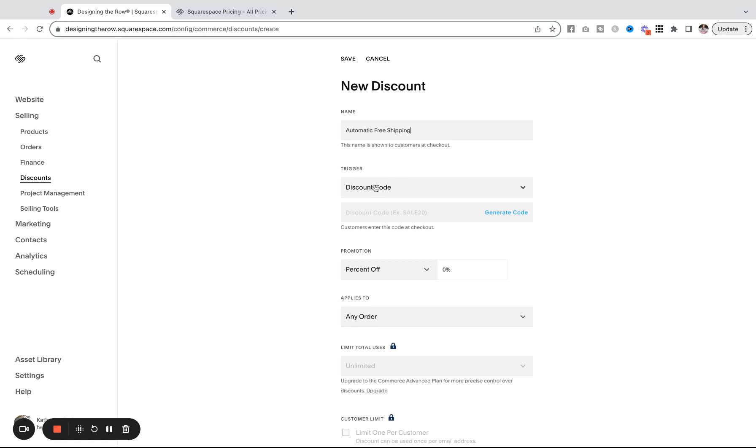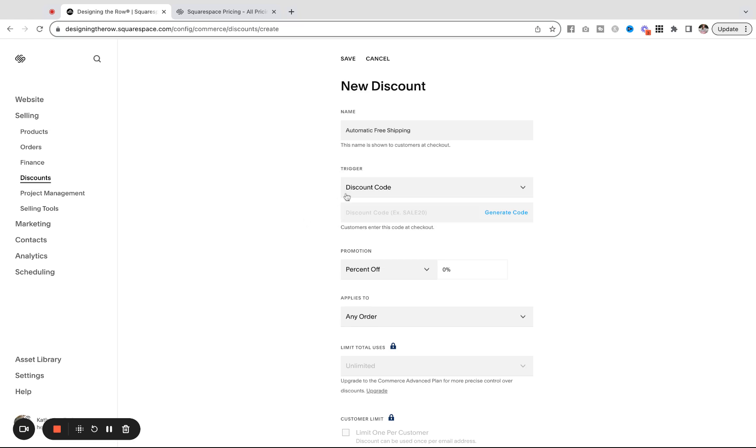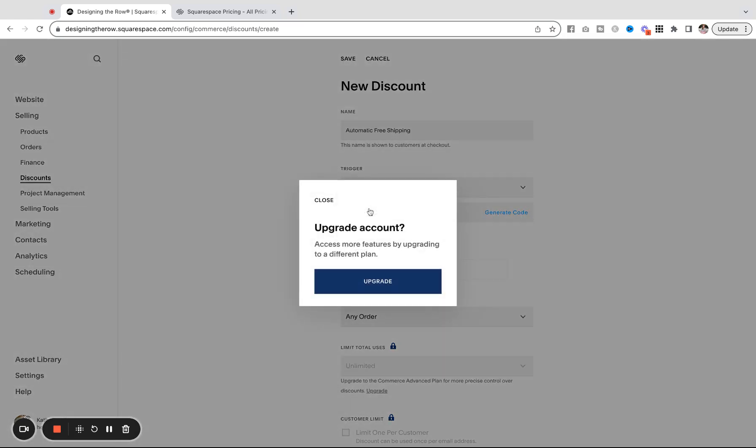Under trigger, you're going to want to hit automatic discount. Now, like I said, I don't have the Advanced Commerce plan, so I can't actually apply it. But this is what you will want to use here. If you don't already have the upgrade, you can click it and it will prompt you to upgrade at this point.